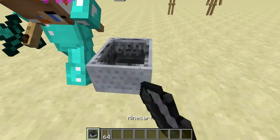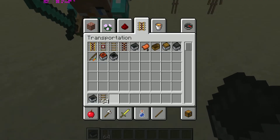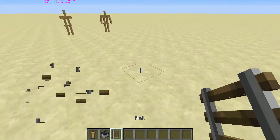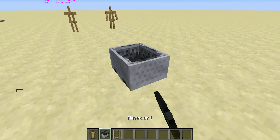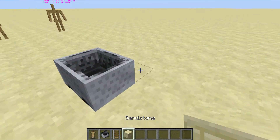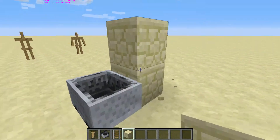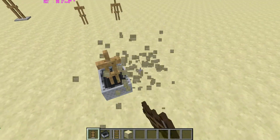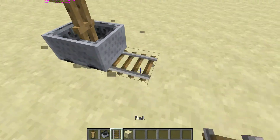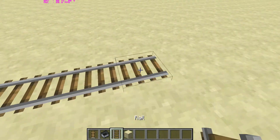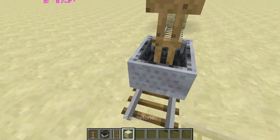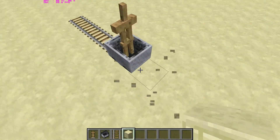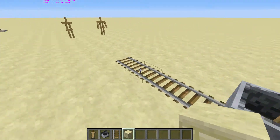Mine carts are also entities. I could put an armor stand into a mine cart, and I could do lots of cool things with this — like make it look like there's a guy in there. He'll just ride along in the mine cart.